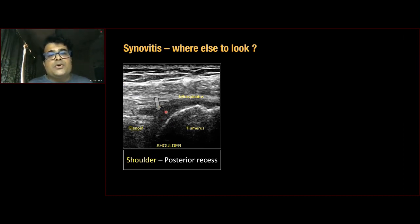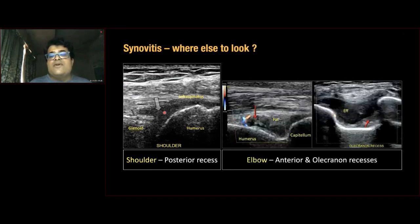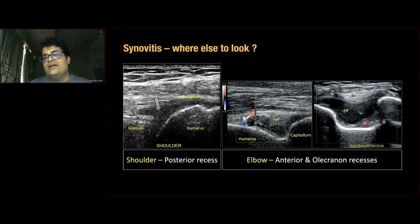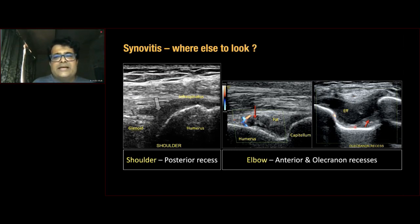For the shoulder, look for synovitis in the posterior joint recess between the glenoid and humerus. For the elbow, look in the anterior joint recess — shown here is the humerus with an anterior fat pad and joint effusion with synovial hypertrophy. Posteriorly, the olecranon fossa shows effusion and anterior displacement of the posterior fat pad with mild synovial hypertrophy. These are relatively easy joints to scan.